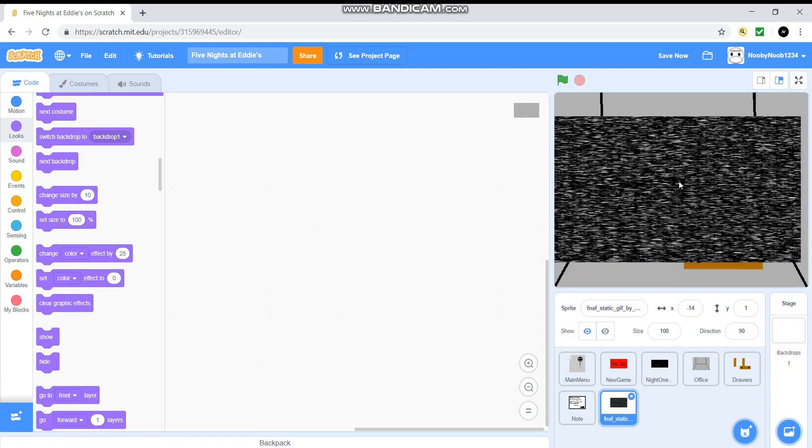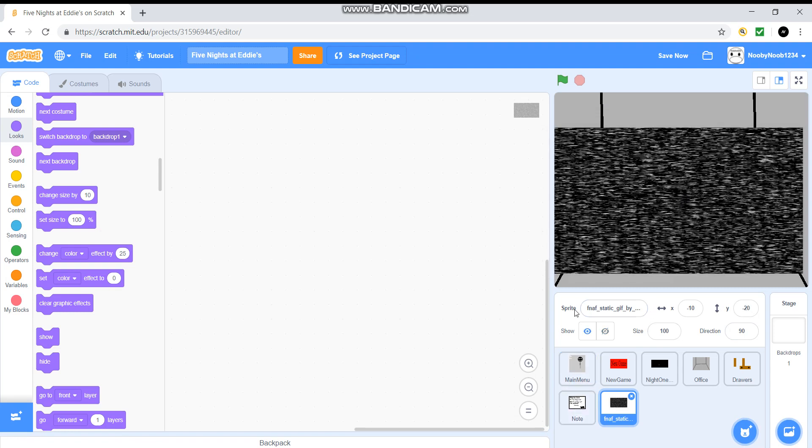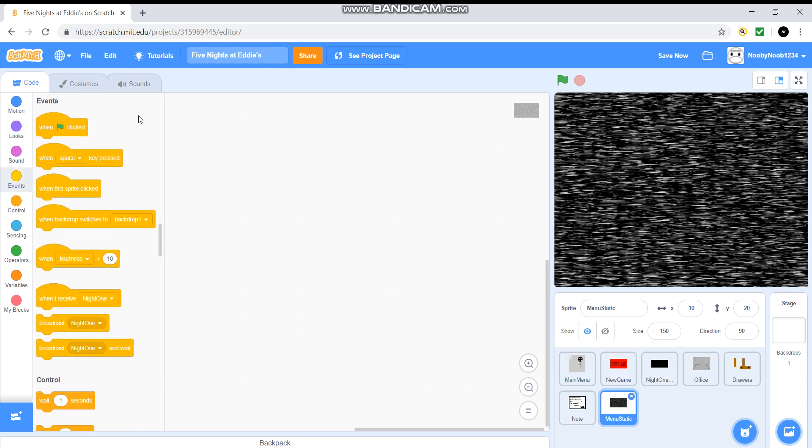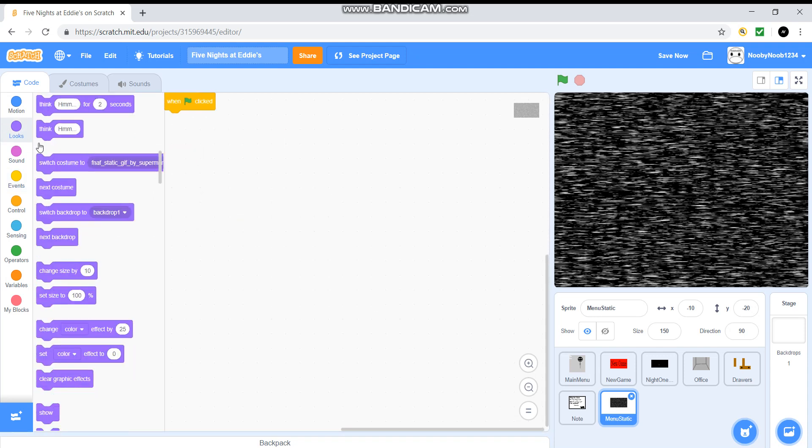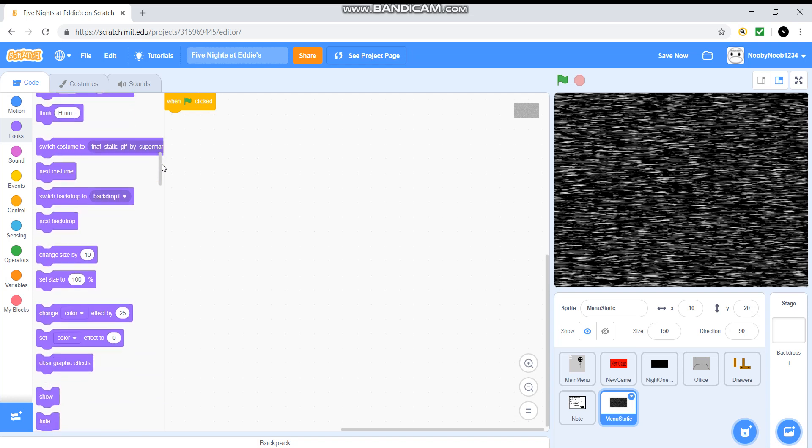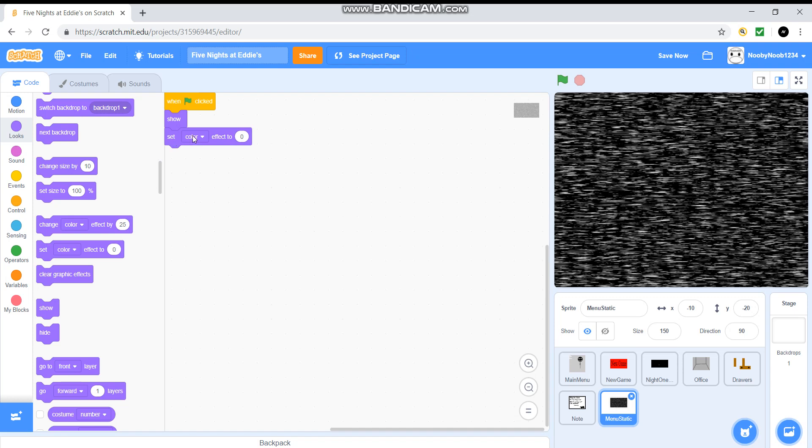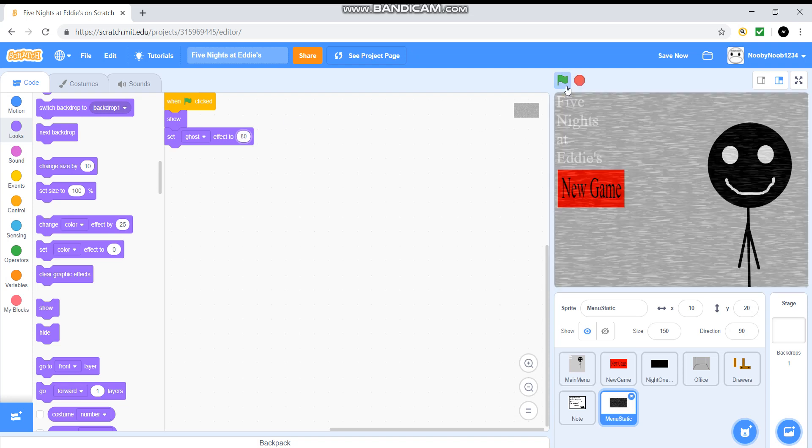You could just find some static online. It shouldn't be too hard but yeah, we're not going to name it this. We are going to name it Menu Static. What we're going to do is when flag is clicked and remember to just add that additional one in there just to make it look nice. Let's show. I'm going to do this. Set ghost effect to 80. Let's see how this comes out. So I think that'll be good.